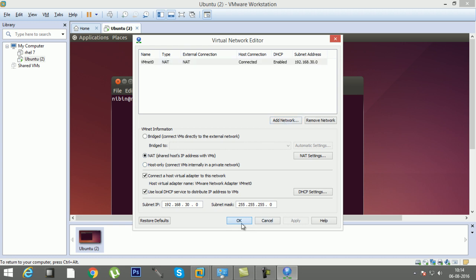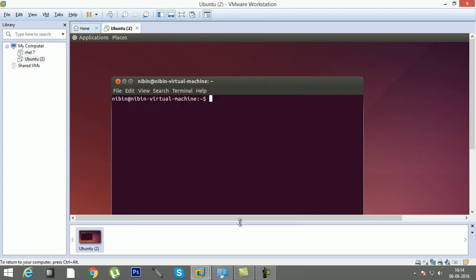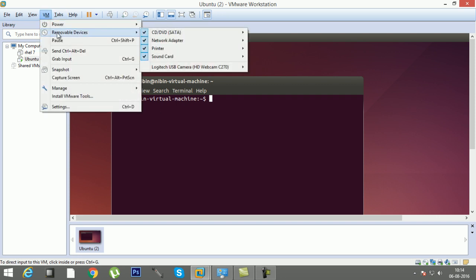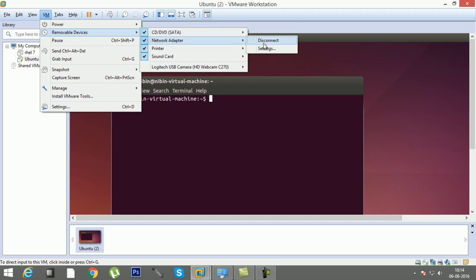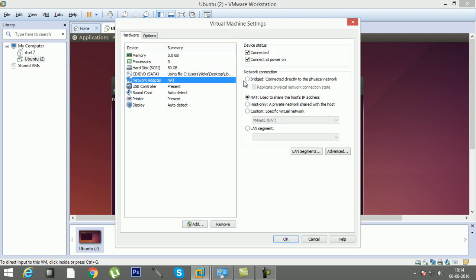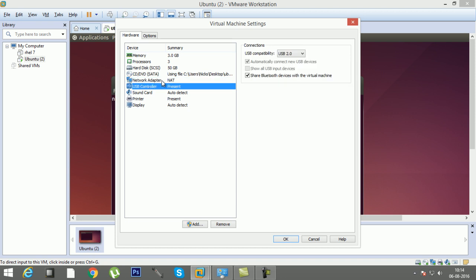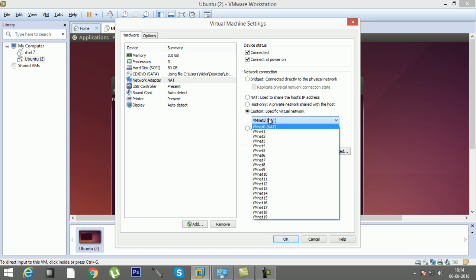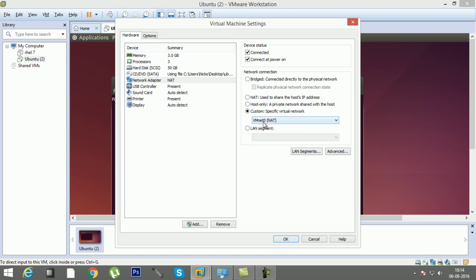and go to Removable Device and choose Network Adapter and Settings. In this one the one that you have to choose here is Network Adapter, this one. Then here you can see an option like this, Custom specific virtual network, and choose this one. This is the one that we created,